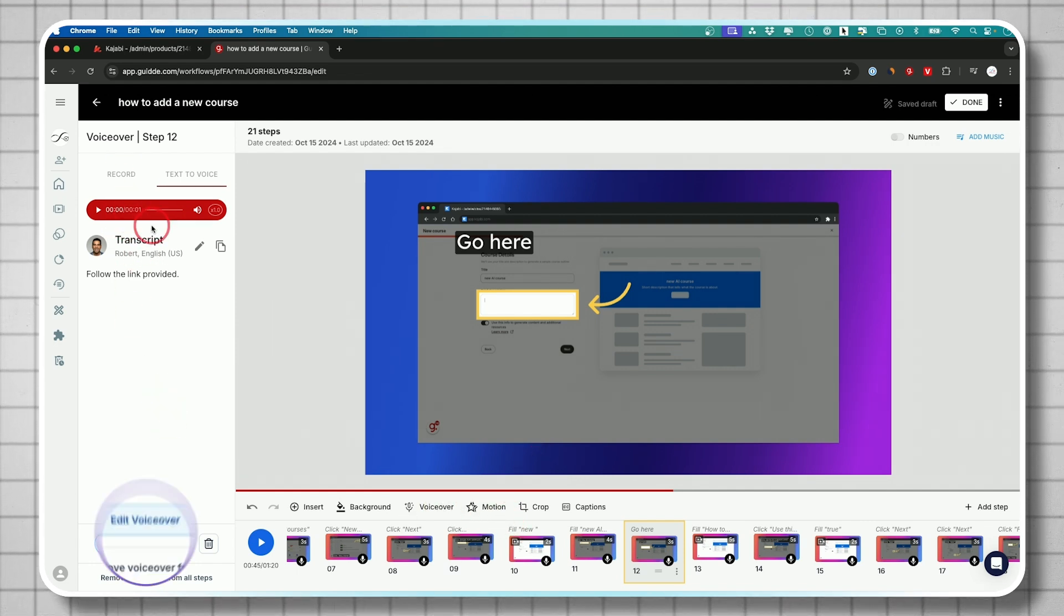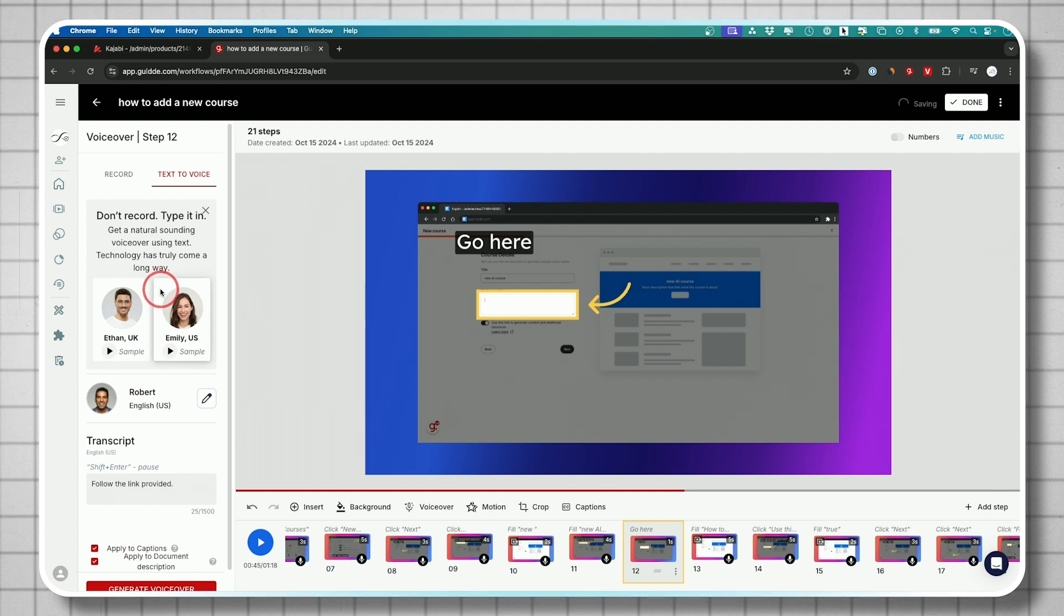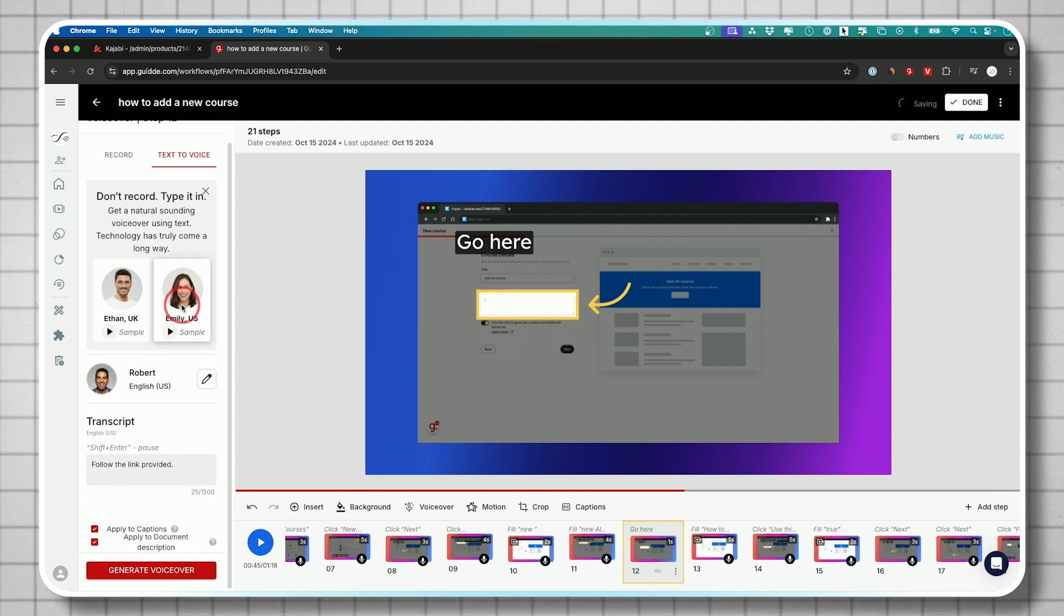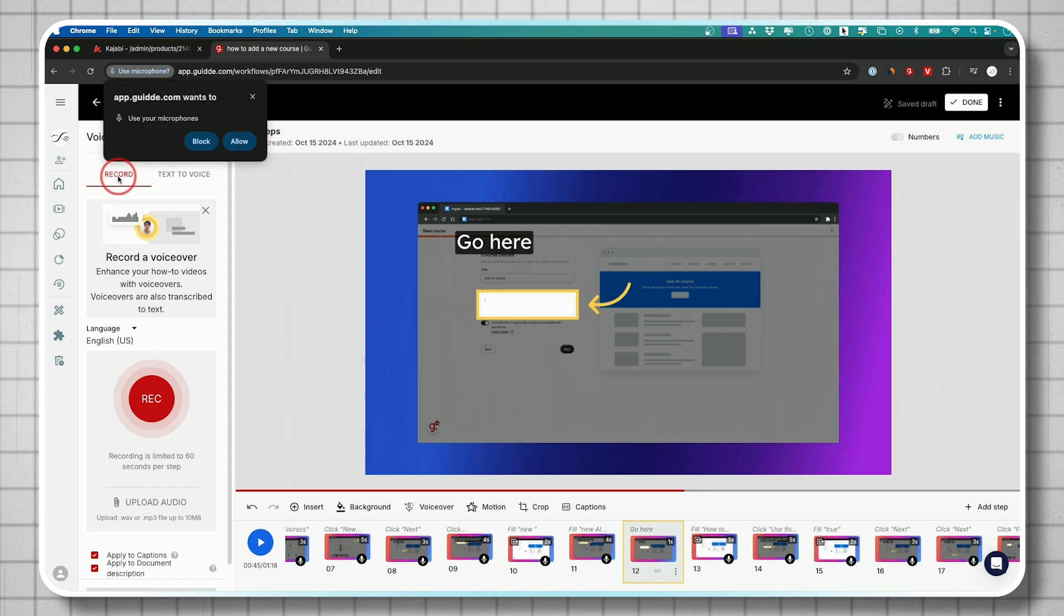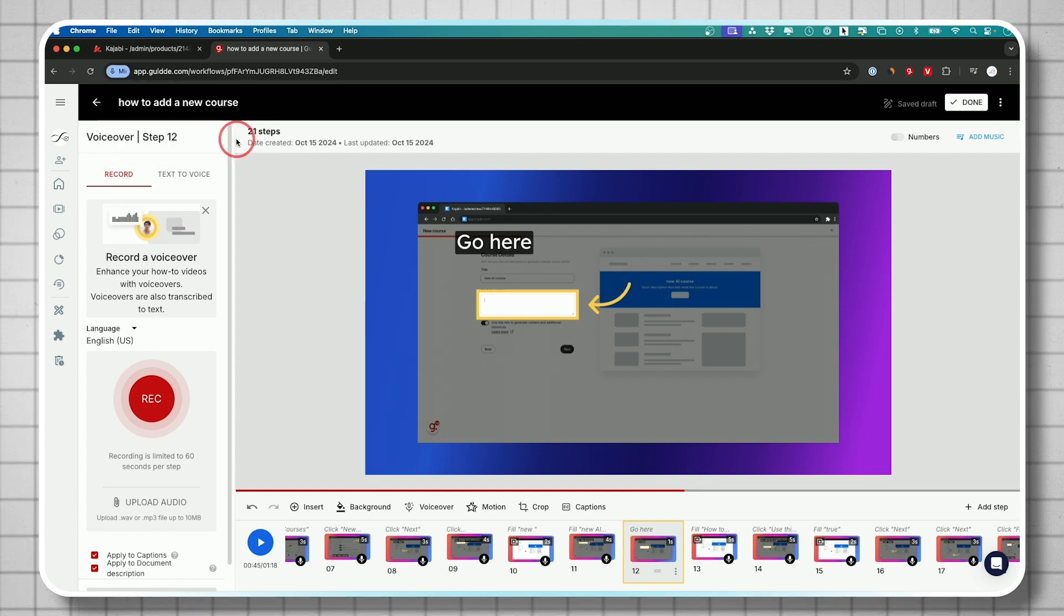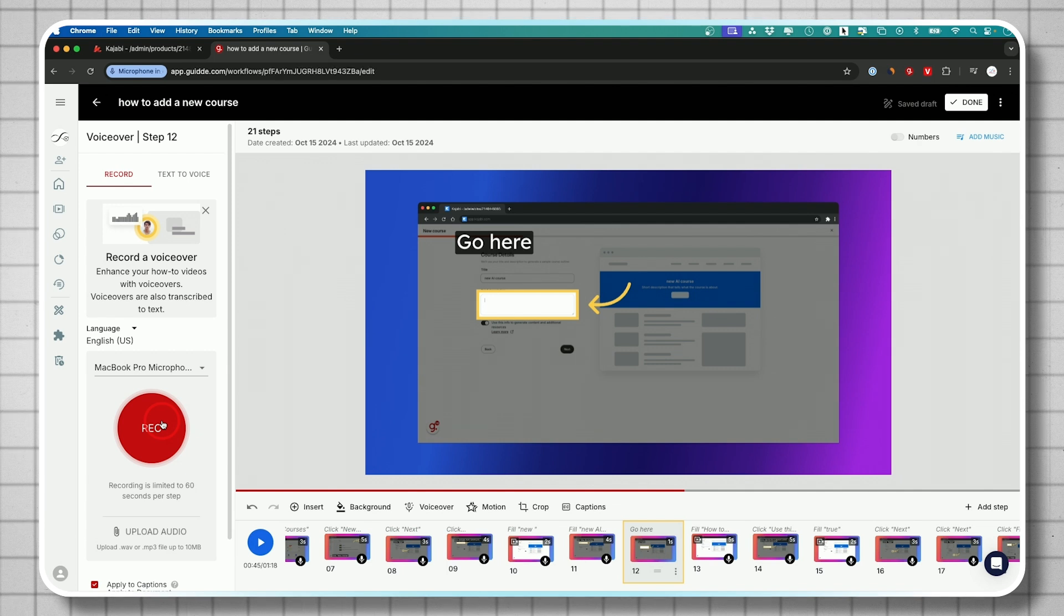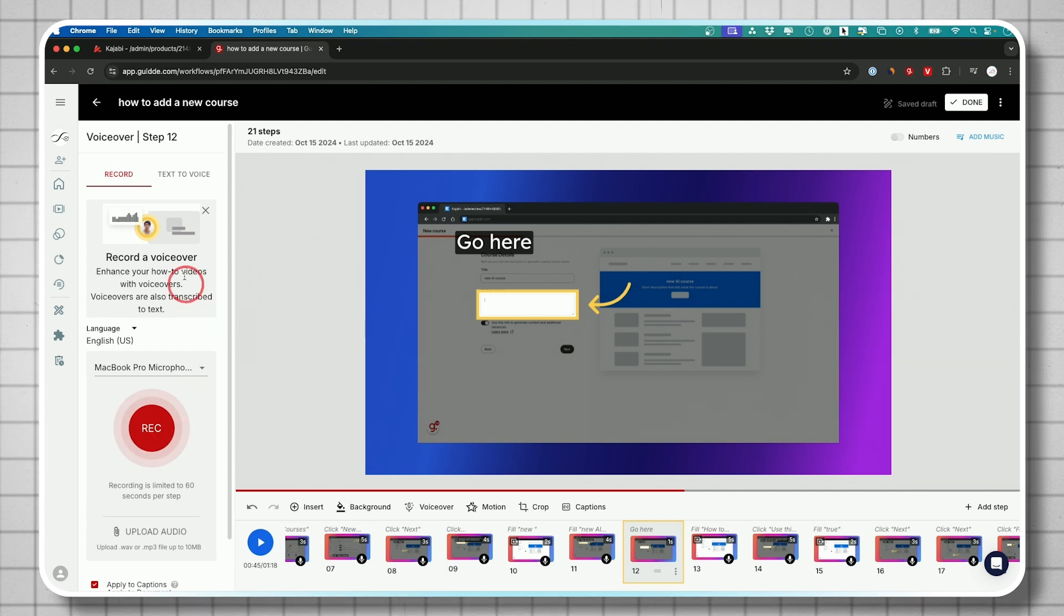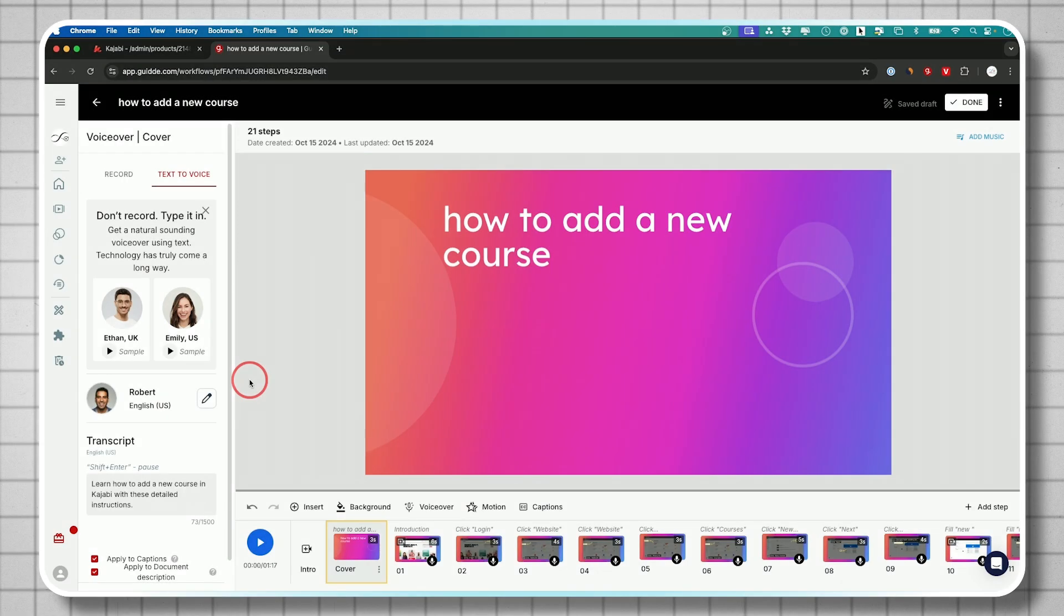Now you could also edit the voiceover here. So the voiceover that got generated with AI, this is something that you could go ahead and customize yourself. And you could also record, which I really like. This one gets access to your microphone here and you could press record and record the voiceover yourself if you like. If you don't like the AI text to voice options, you could use your own voice.